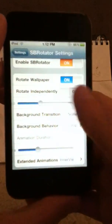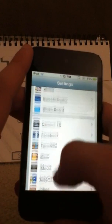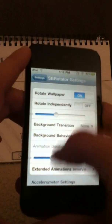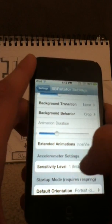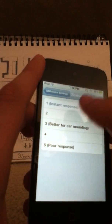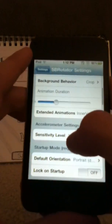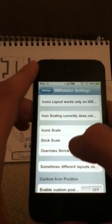In your Settings, if you scroll down, you can scroll down to SBRotator. Then you can mess with all the settings and transitions. There's the animation duration, the sensitivity level — where one is instant response. And then here's icon layout, so you can set it up.